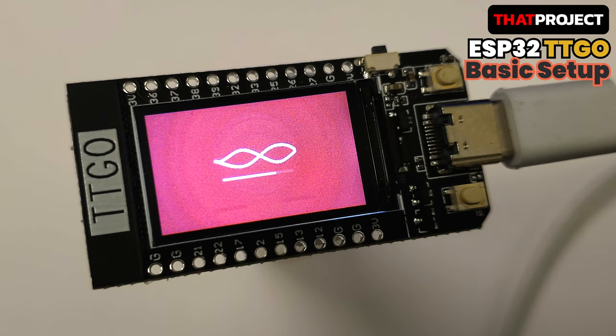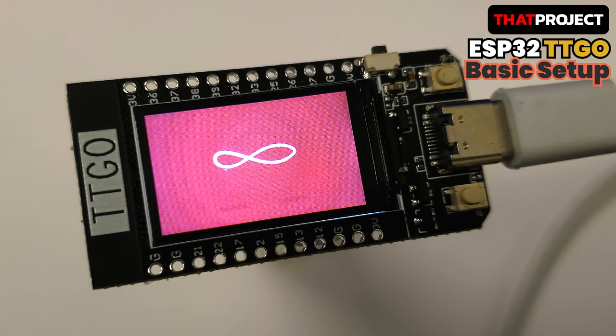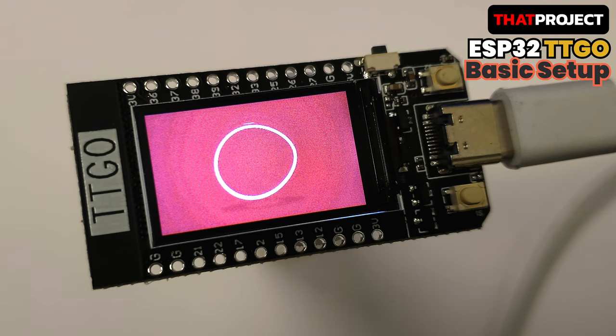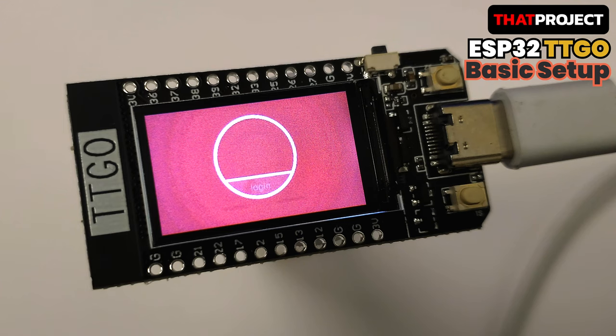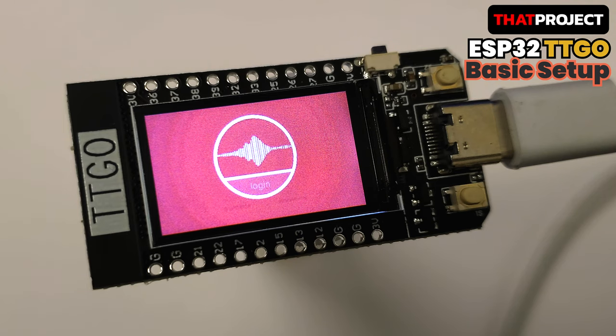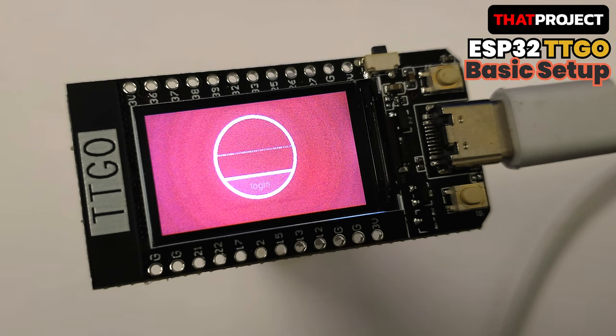ESP32 TTGO T display is a product with a 1.14 inch IPS panel. Since it is equipped with a display, it will be necessary to output the image on the screen by default. So, I think this video is the first practice project that you have to do after receiving the product.